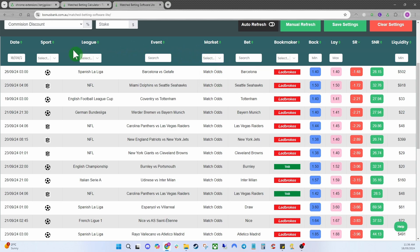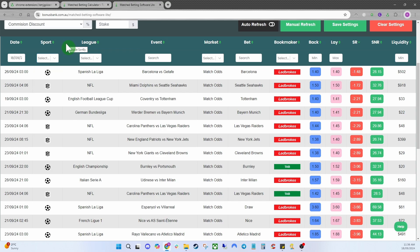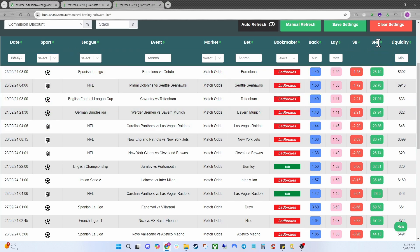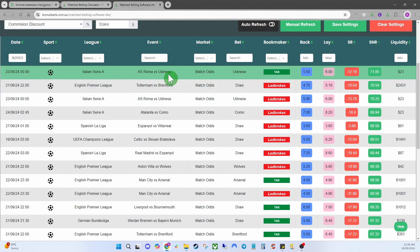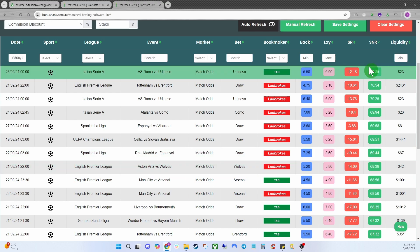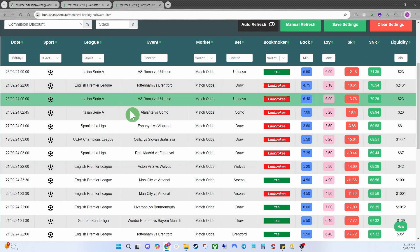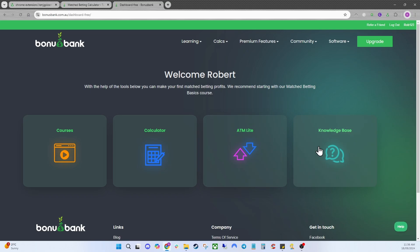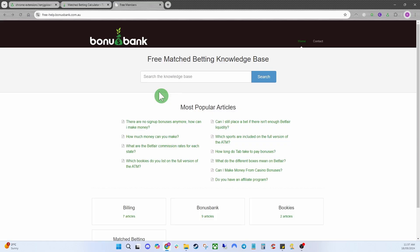You're not going to get as much value but it is enough to get started. If we go up to the markets you can see we've only got Match Odds, and under Sports there are a few missing as well. If you have bonuses to turn over with TAB you can come up here to SNR Value and select it. With premium accounts you'll get a lot more markets, leagues, and sports, giving you a lot more volume and value.